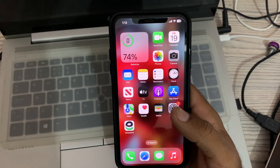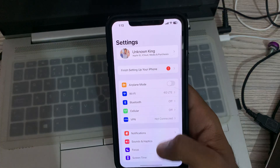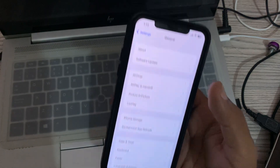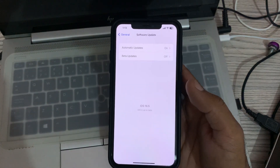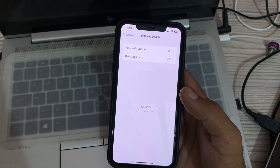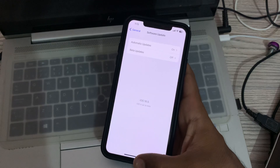The next solution is to check for an iOS update. Go to Settings, scroll down, tap on General, then tap on Software Update. If there is an available update, update your iPhone to the latest version.